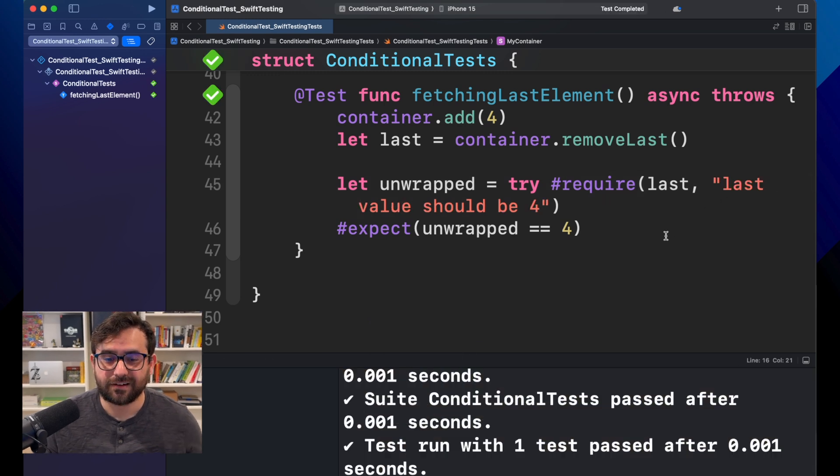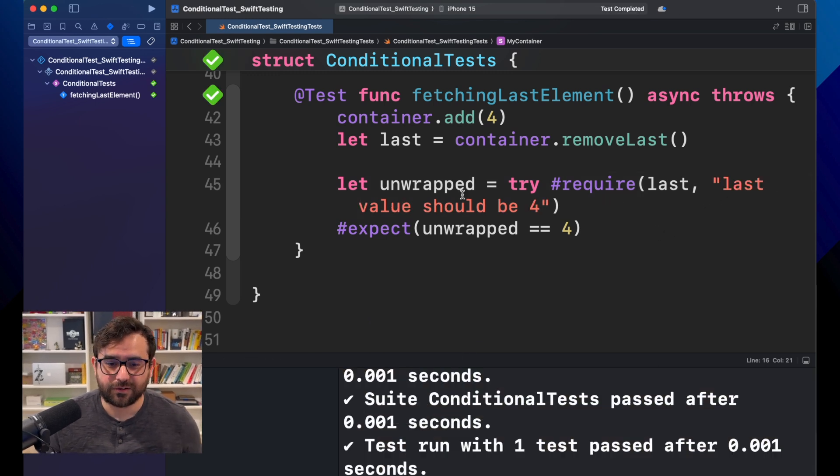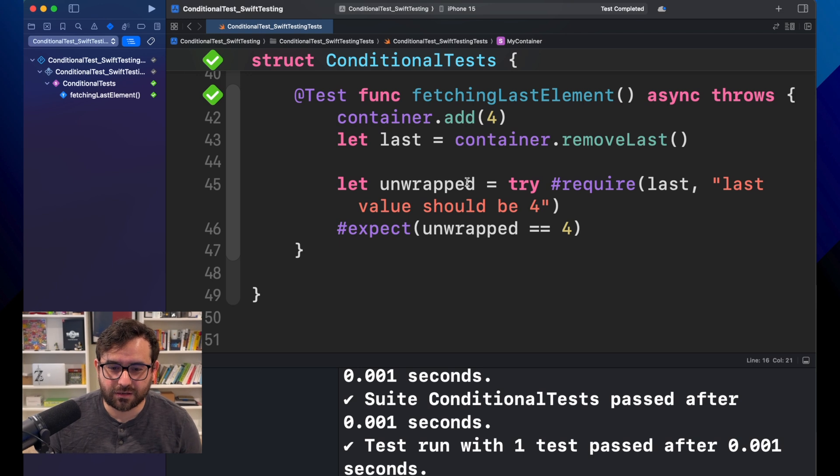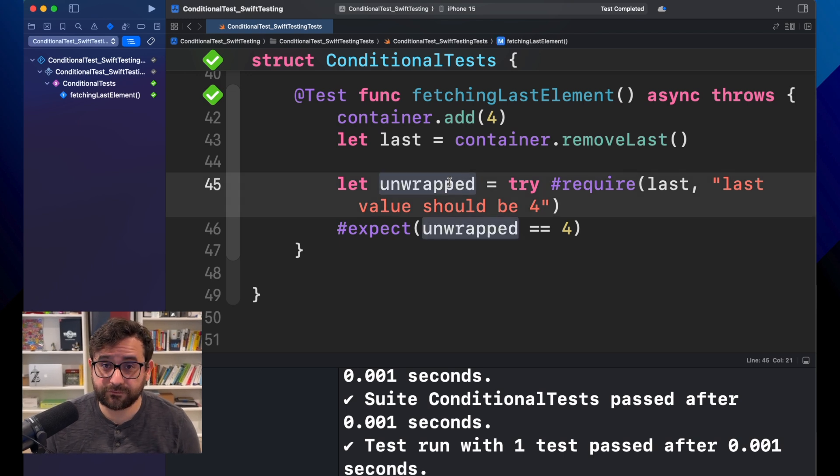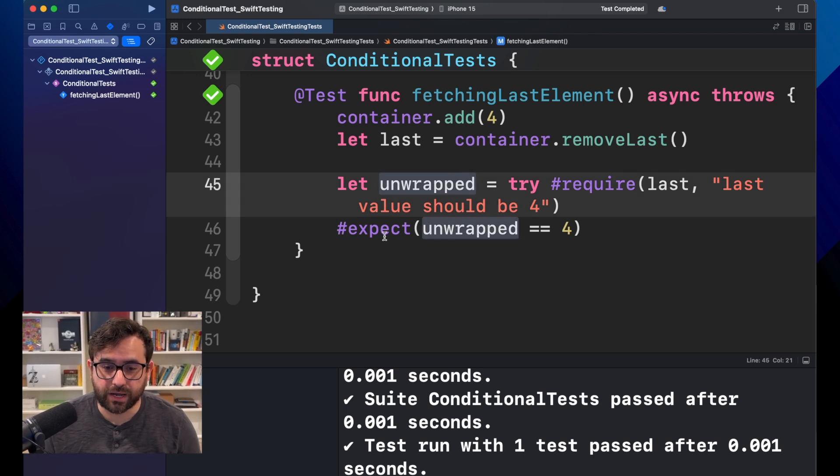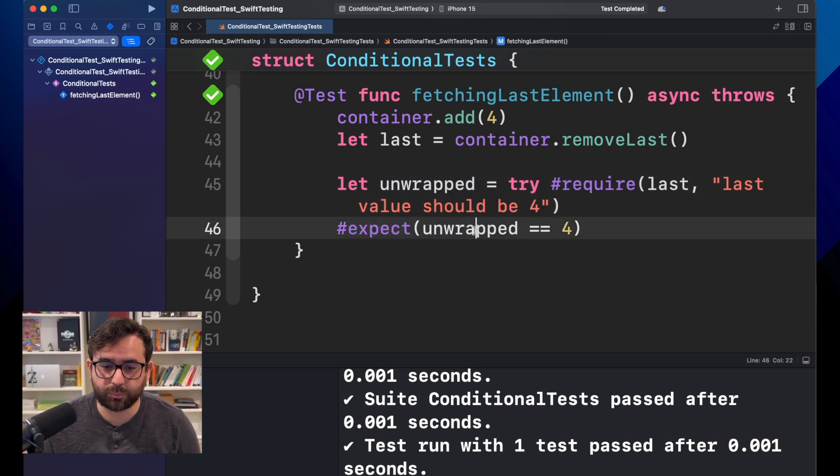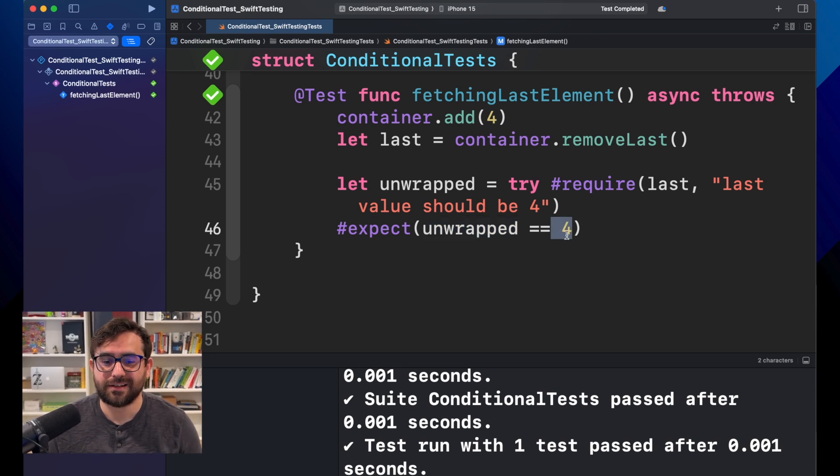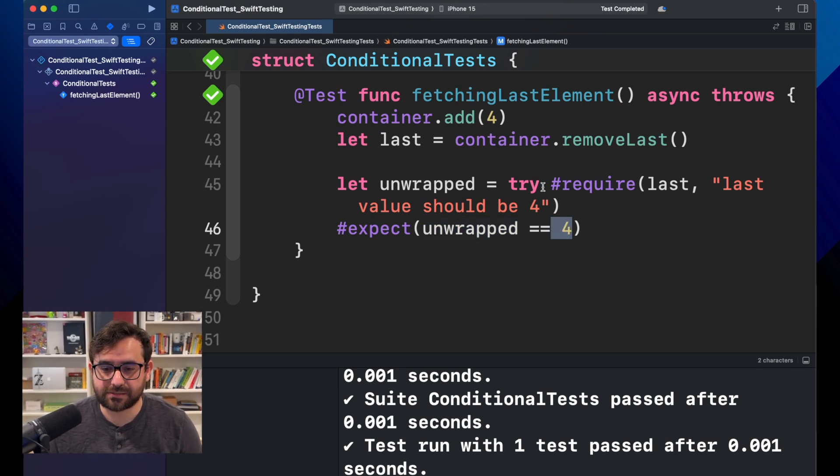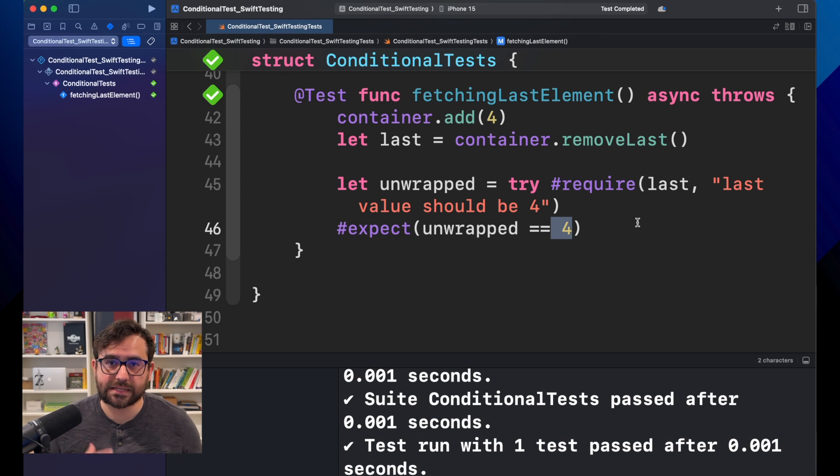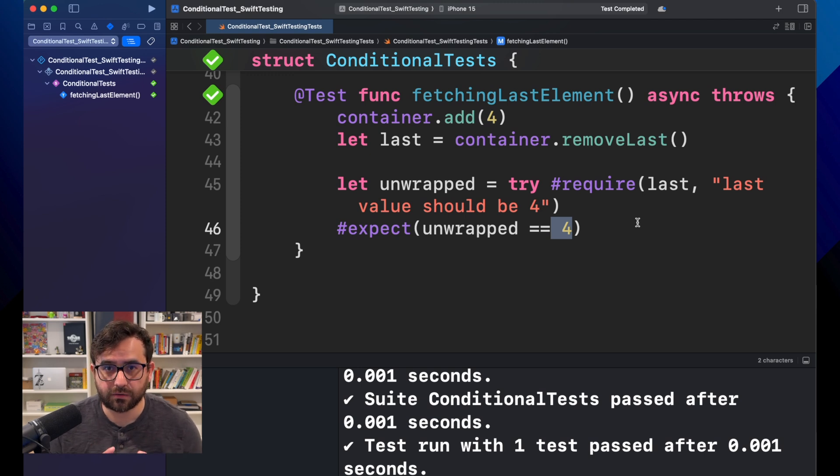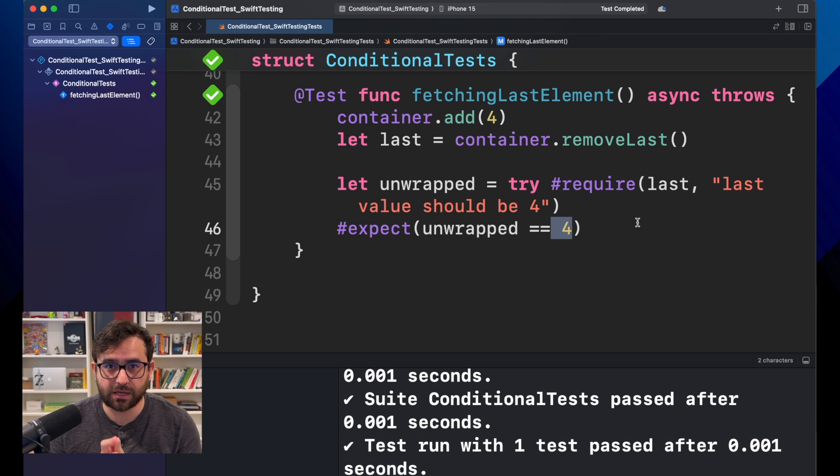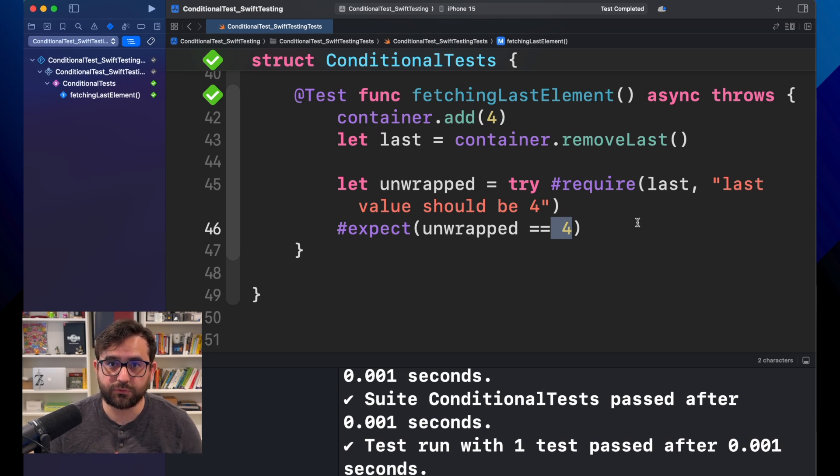Fantastic. Now, we got an unwrapped value, and now we can compare and expect a number four. Great. That's, I would say, the classic way you can use require, but there is one last thing I want to show you that is really cool if you want to use require.